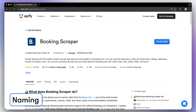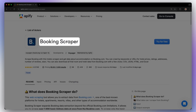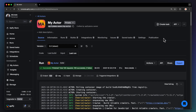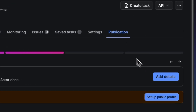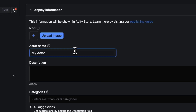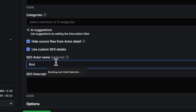First impressions matter, and your actor's name is often the first thing a user sees. A great name should be clear, descriptive, and reflect exactly what your actor does. Your actor's identity has four parts and can be found in the publishing tab in Appify console. First is the actor name, which is a user-friendly title shown in Appify's store, like Booking Scraper. Second is the SEO name, an optional, keyword-rich version for search engines, like Booking.com Hotel Data Scraper. This helps people discover your tool on Google.